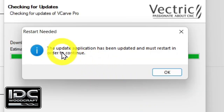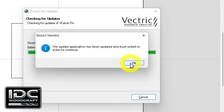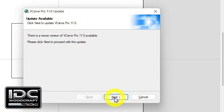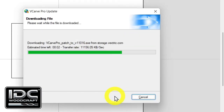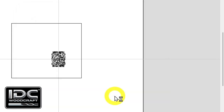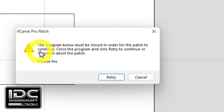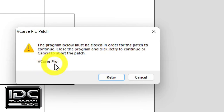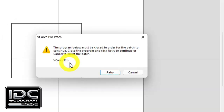It's going to give you some information. It may say the update application has been updated and must restart in order to continue — meaning it needs to shut down Vectric first. Then you will get a prompt to click Next to update VCarve Pro 11.0, or whatever version you have. Click Next and it will start to download any required updates. You may also get a warning saying the program below must be closed in order for the patch to continue — close the program and click Retry. In this case, it's VCarve Pro.